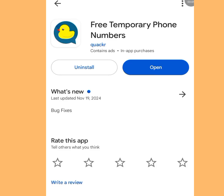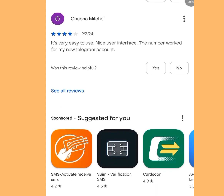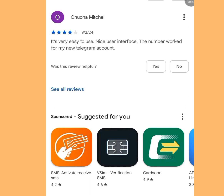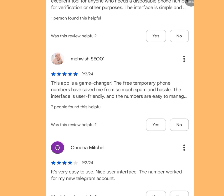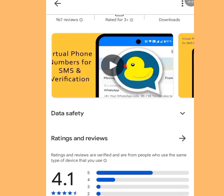The second app is called 'Free Temporary Phone Numbers,' available on the Play Store. Users have left positive reviews: one said 'it is very easy to use with a nice interface and the number worked for my new Telegram account,' and another called it 'a game changer' with user-friendly management of temporary numbers.